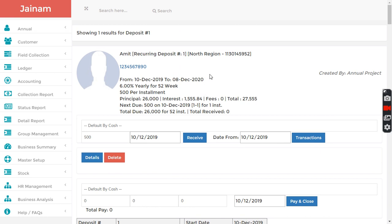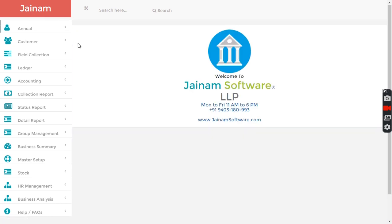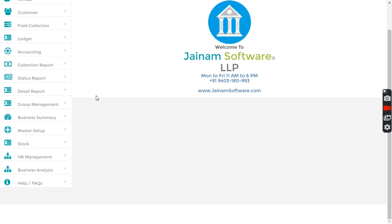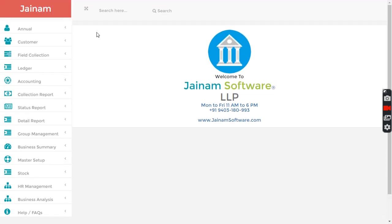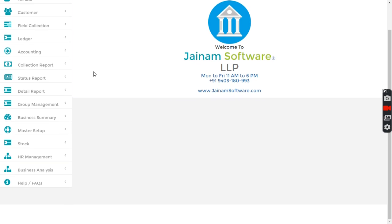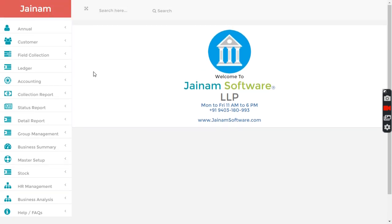In Jainam software, if you are into microfinance, NBFC, or Nidhi company, there's nothing you cannot do here. Many Nidhi companies, NBFC companies, MFI companies globally are using Jainam software and doing pretty well.